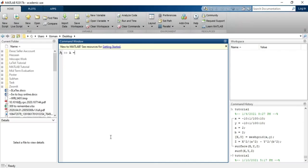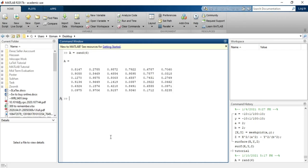So let's say I have a variable A, and I will store some random numbers in it. I will use the number 6, so it will generate a matrix of 6 by 6. I want to show this matrix. You can see that a variable with the name A is saved in the workspace.